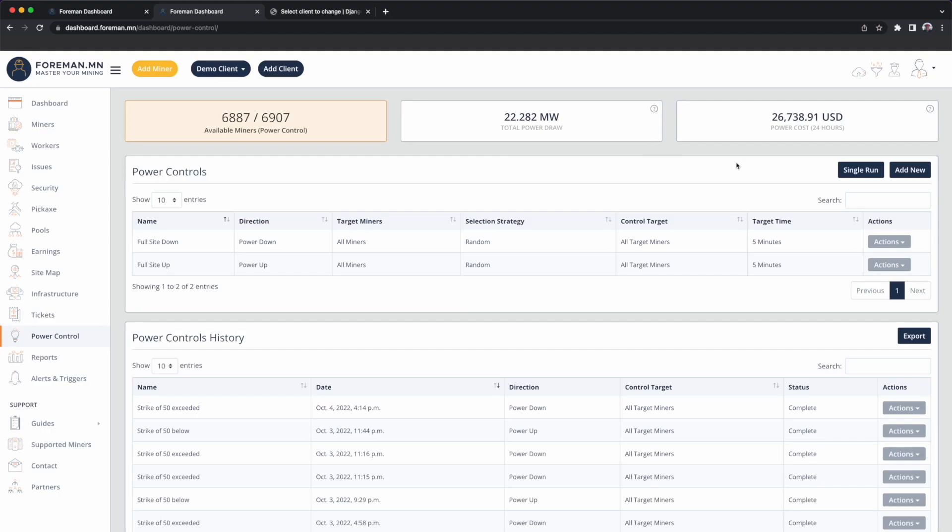So maybe a curtailment service provider — a CSP — rang your phone and said tomorrow at 2 p.m. you're going to need to curtail your site and come offline. In that event, I would click Single Run.